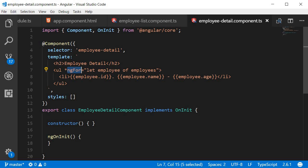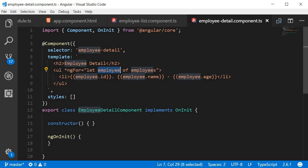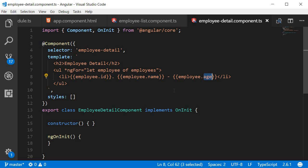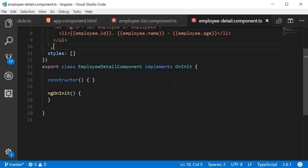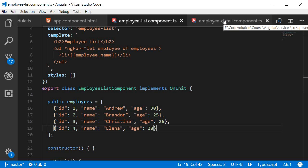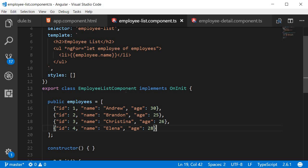So again in the template, we make use of the ngFor directive, iterate over each employee, but this time we bind all the details and not just the name. So ID, name, and age all are displayed. But here's the problem: if you take a look at the class, we don't have the employee array. We have it in our employee list component, but it is localized only to that specific component. The employee detail component has no employee data to bind to the view.